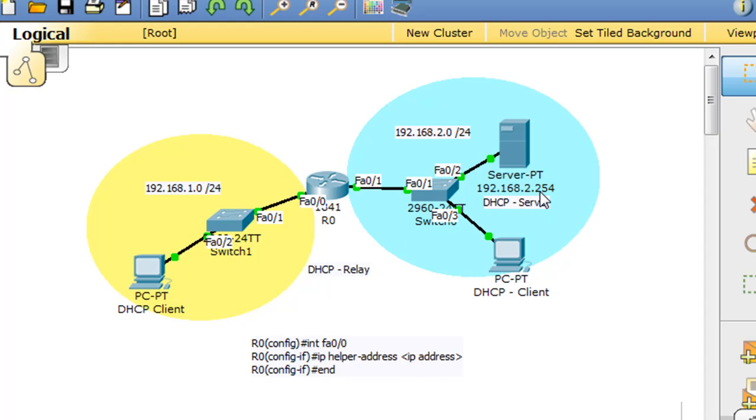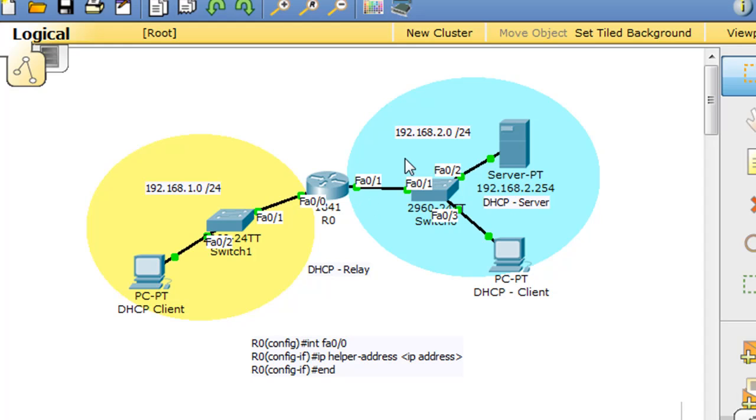First of all, the router is configured with IP addresses on this network and on this network, on this interface at FA00 and this interface at FA01. This network is the 192.168.2.0 network, and this network over here is the 192.168.1.0 network.